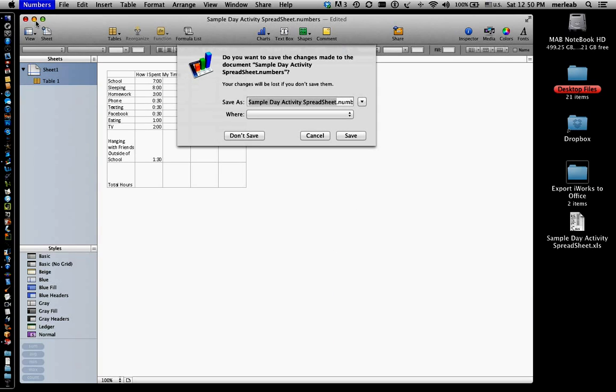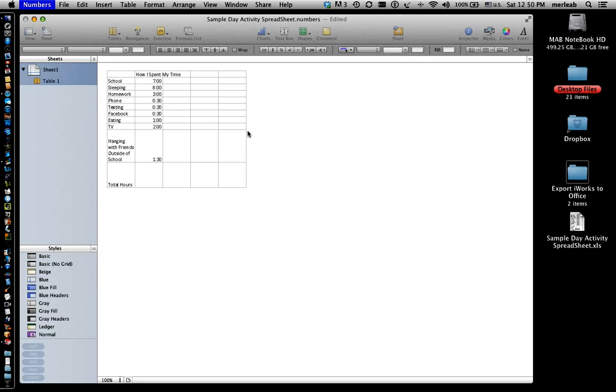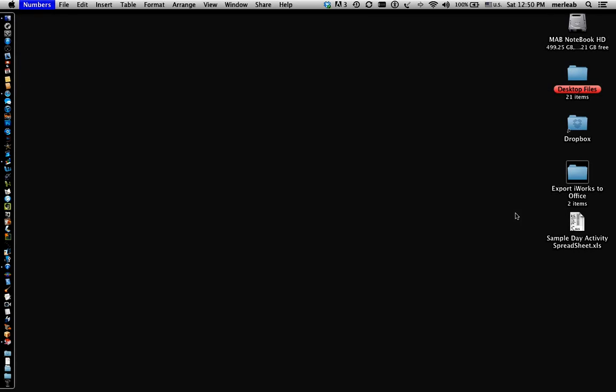I'll quit Numbers. I'm not going to save this document. You may want to.